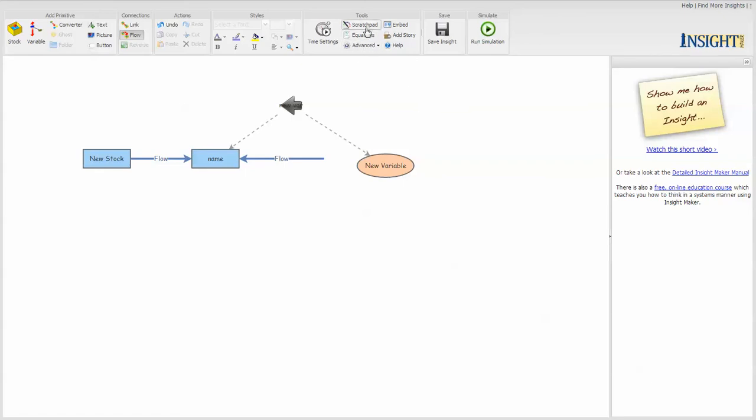Some advanced features, but mostly either you're going to create a picture just by connecting things together, or you're going to create a simulation model which has a much more rigorous definition.